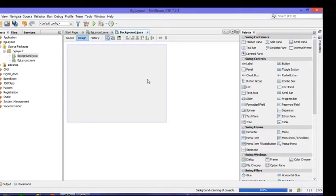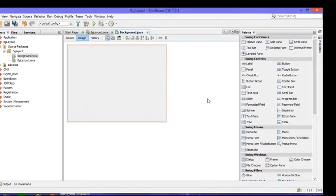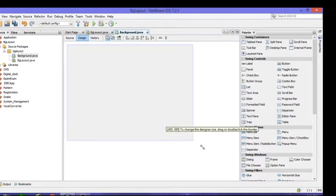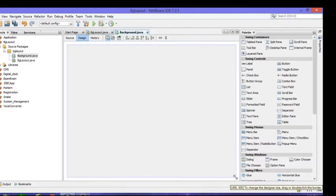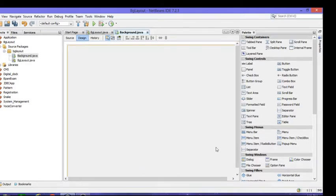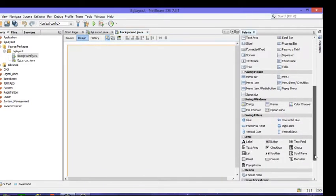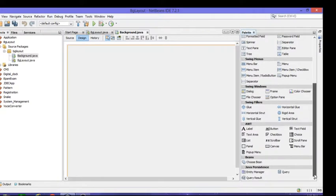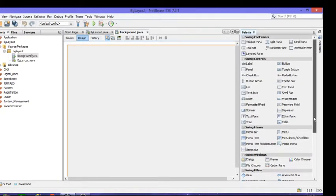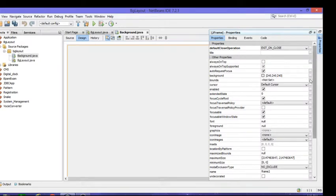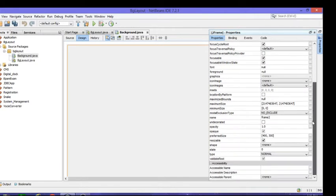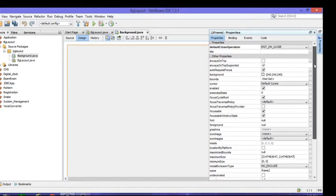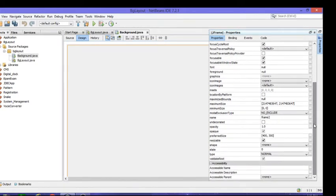If you want to increase the size, just go here and you can do it by dragging like this. Or just come down and you'll get different properties here. Go to Properties and you'll get different properties for this. You can set these values if you want to change the maximum size.